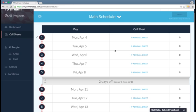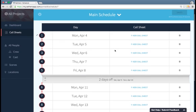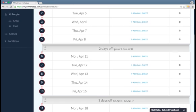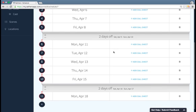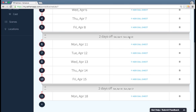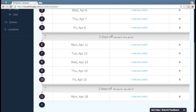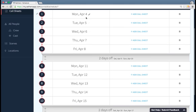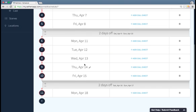So here I am in my schedule, and as I scroll down, I can see that these recessed sections represent off days. So Monday, Tuesday, Wednesday, Thursday, Friday, and then Saturday and Sunday are off, and then back in on Monday.